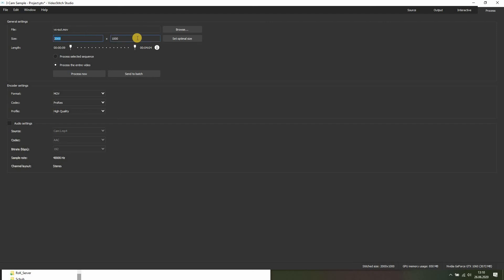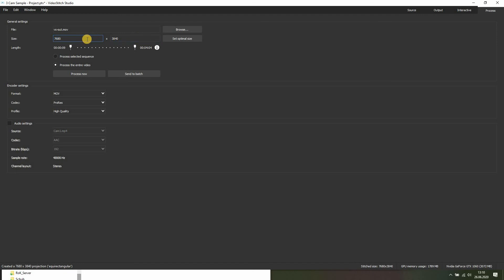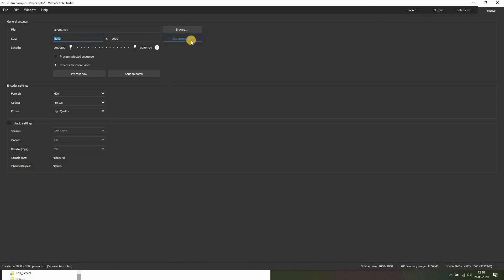So for the panorama I want to output, I know it's an 8K rig, so I can simply do this. Or, because I don't want it to go slow on me, I could also say set optimal size. This will look at all the images and the stitched result, and it will automatically set the value, the true value.